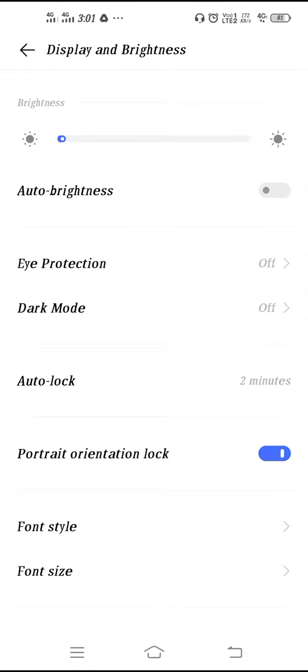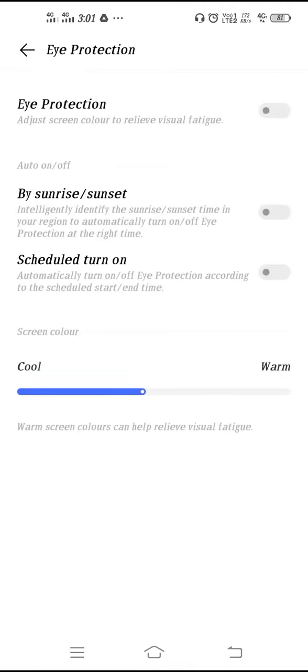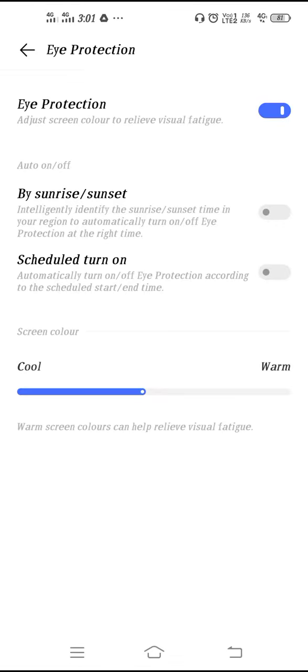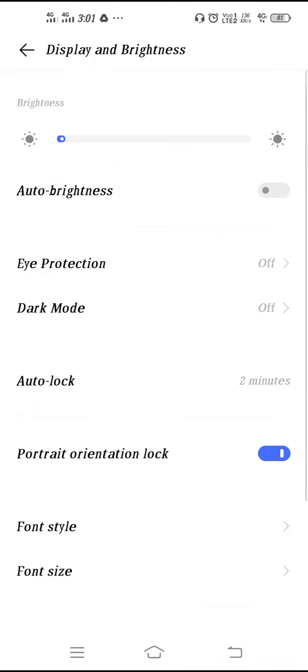As you can see here, you will get Eye Protection option. If you enable the Eye Protection, your screen will become reddish. So if you want reddish color on your screen, you can use Eye Protection to change your display color.